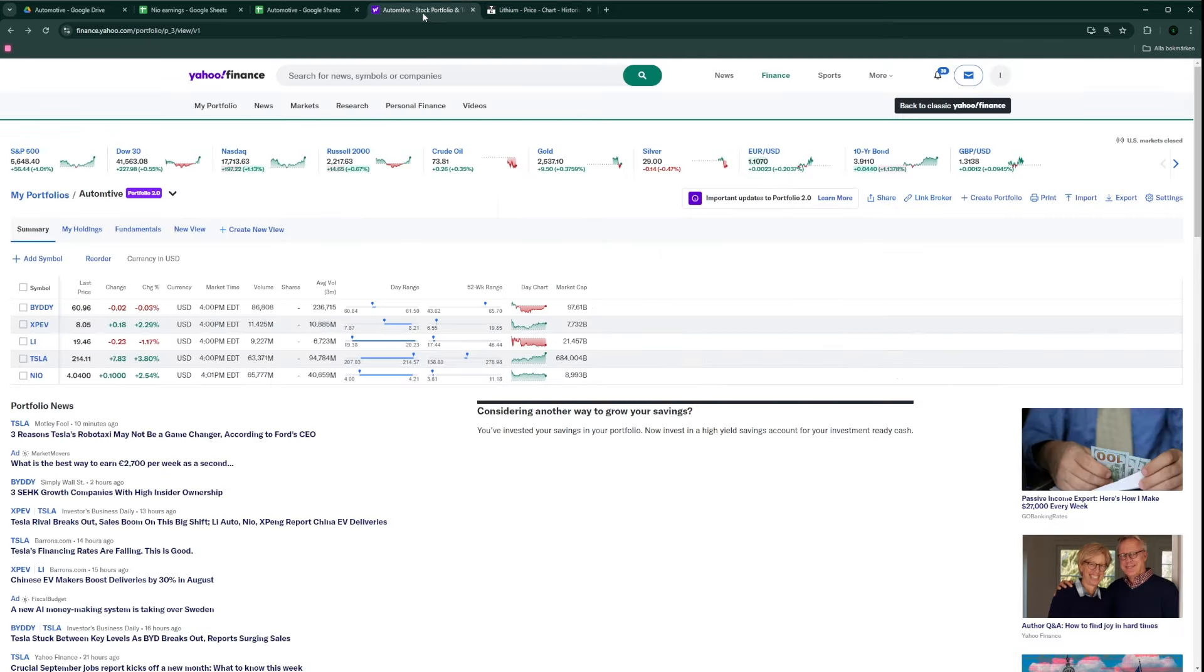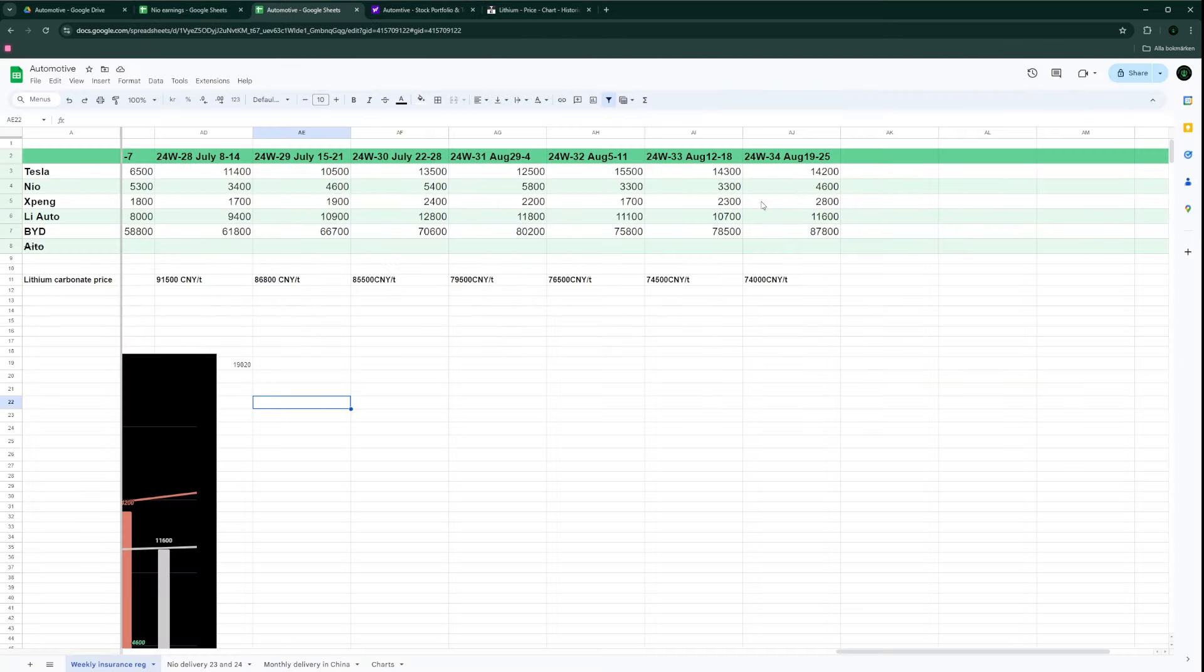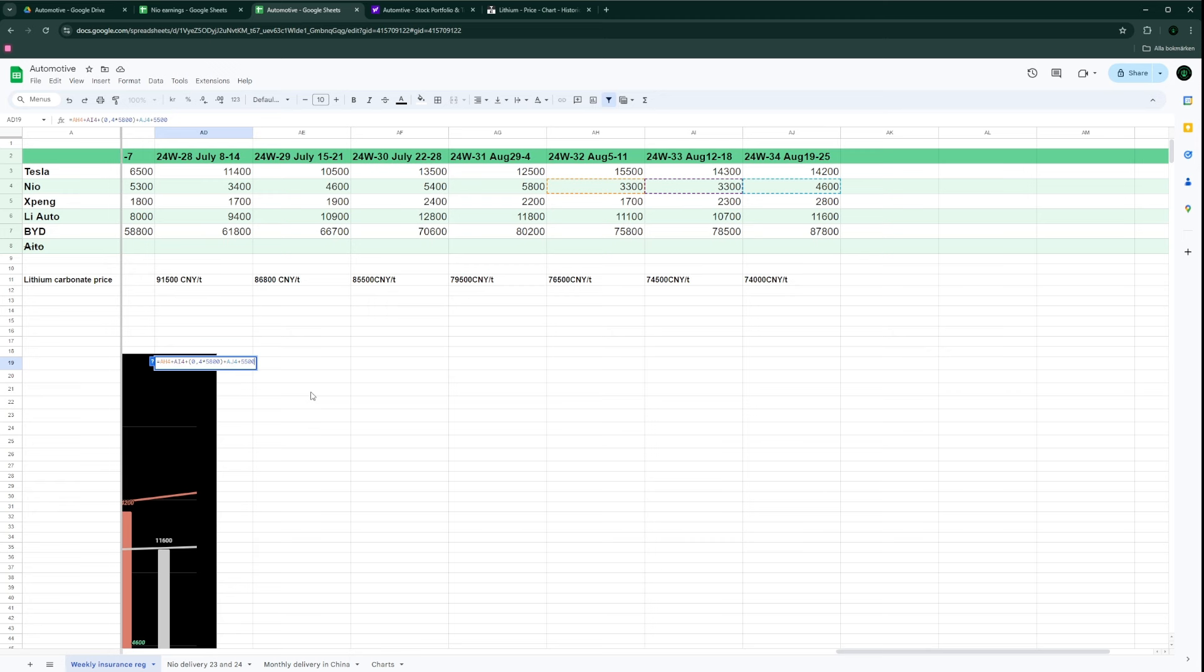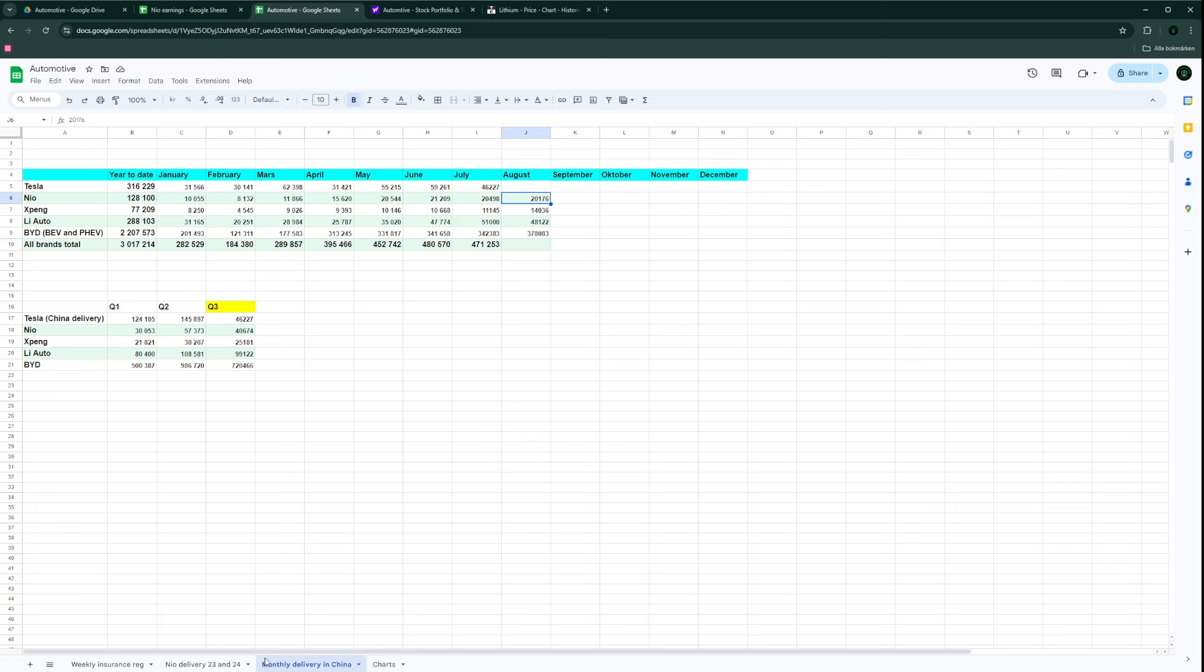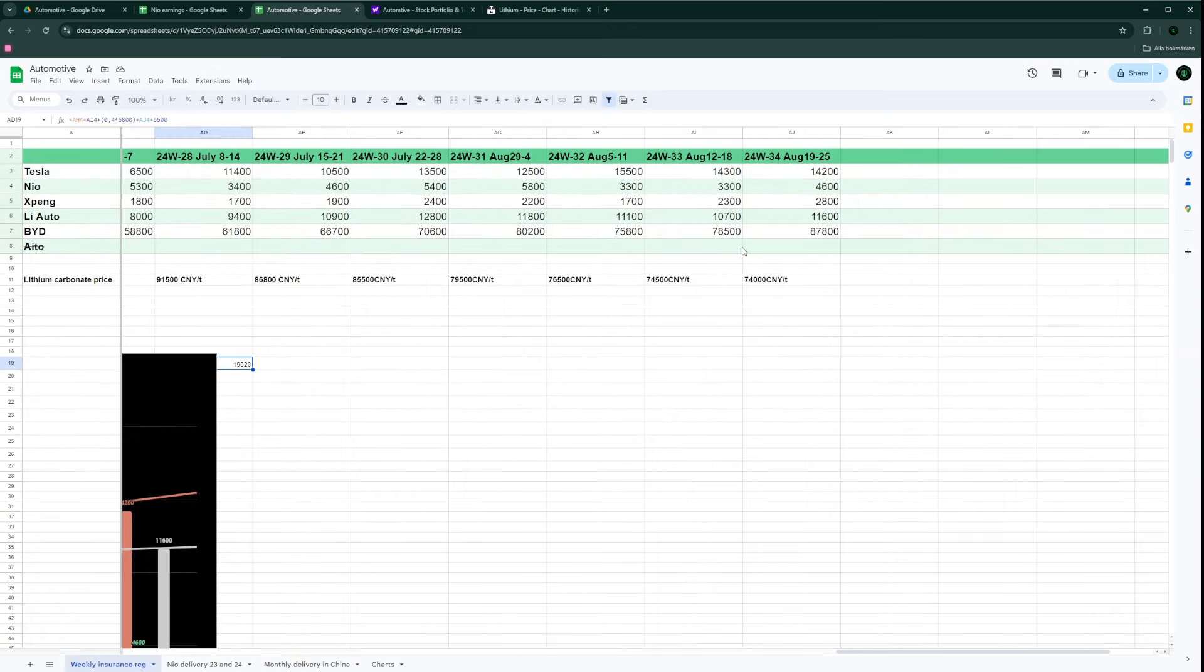If you look at the delivery numbers, I counted on 5,500 for the last week of August, and that would leave me at around 19,000 cars for NIO. Now we know that NIO delivered just above 20,000, so this indicates deliveries north of 6,000. I think for NIO maybe we should expect a very strong delivery week close to 6,400 or 6,500.